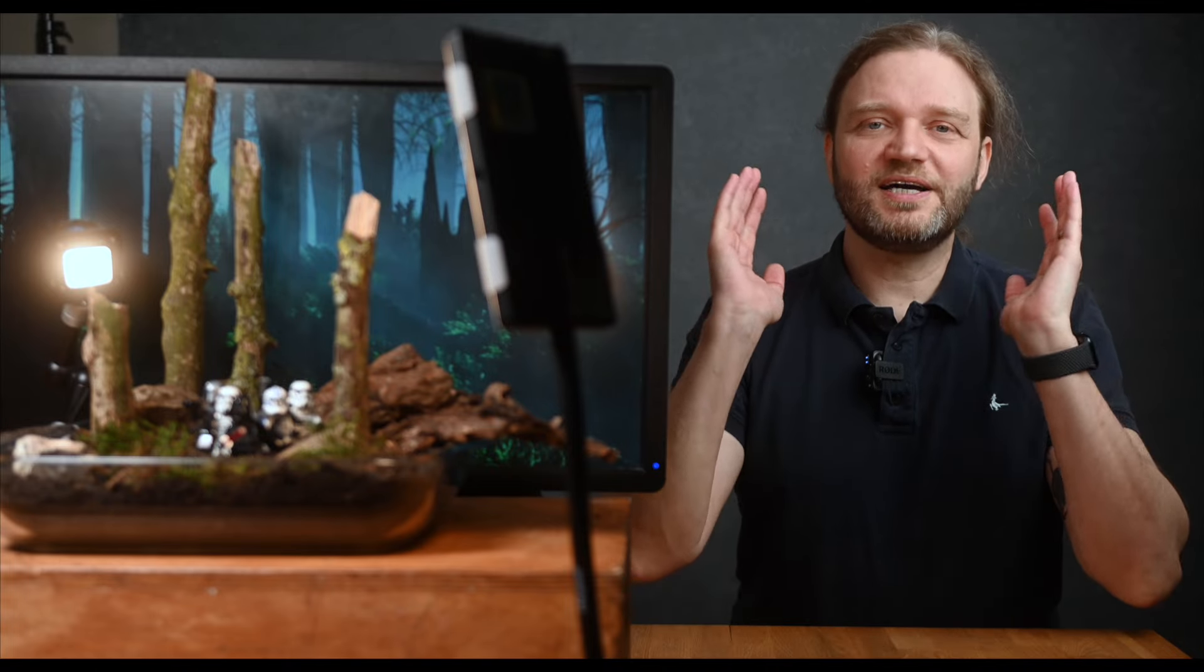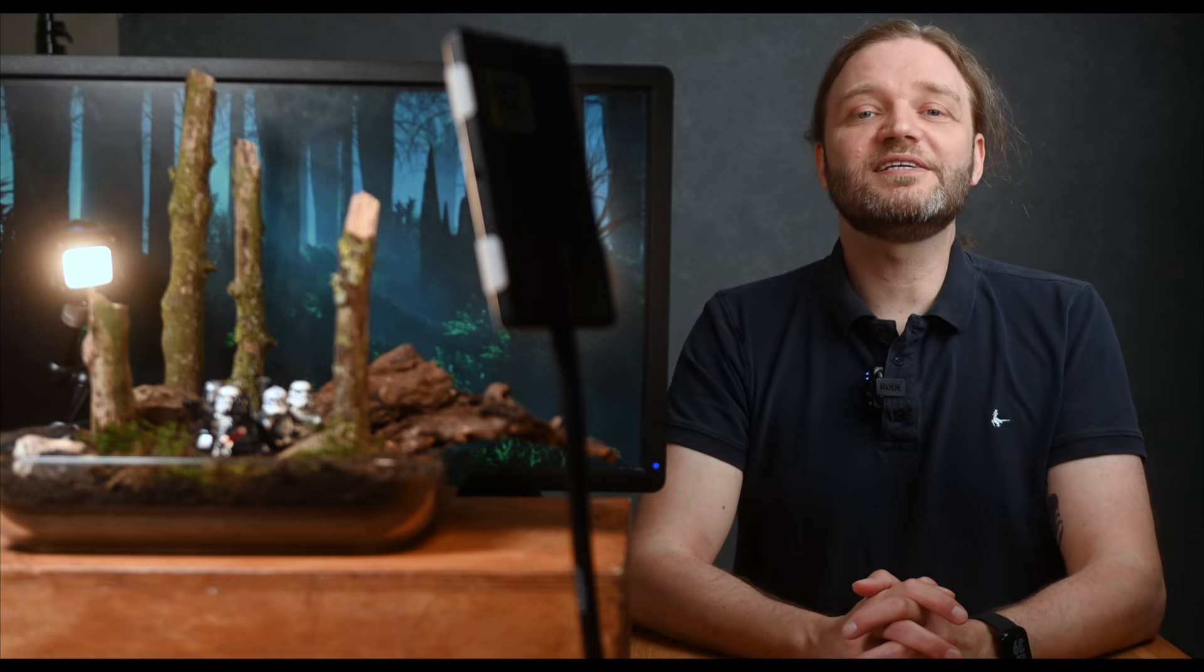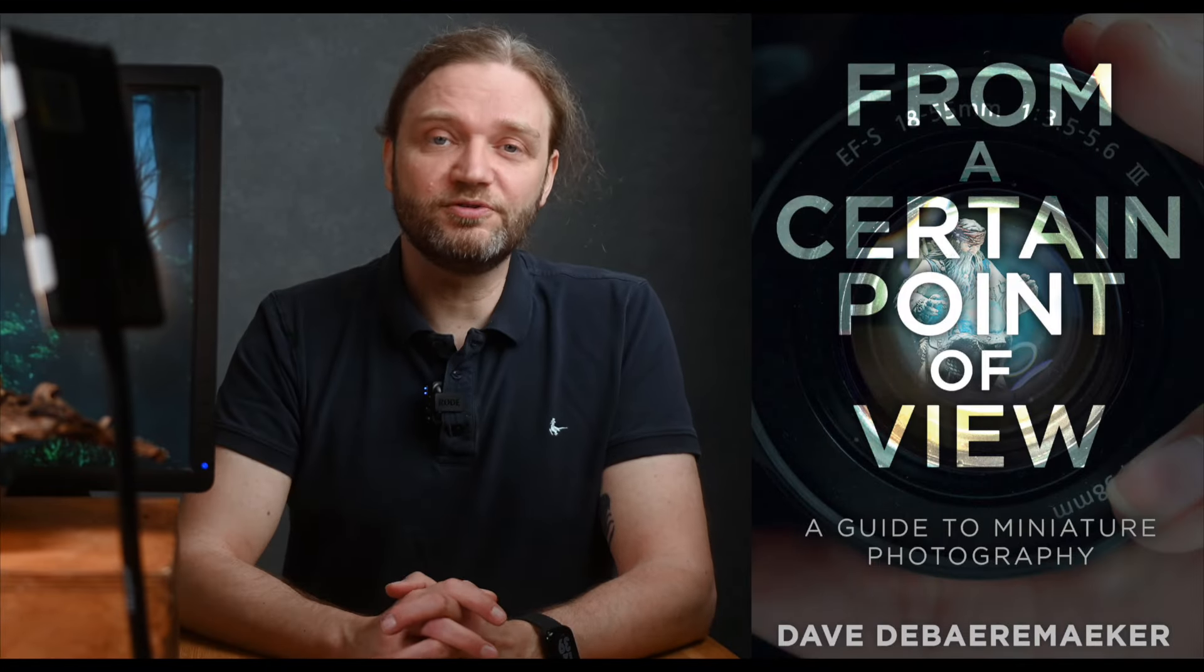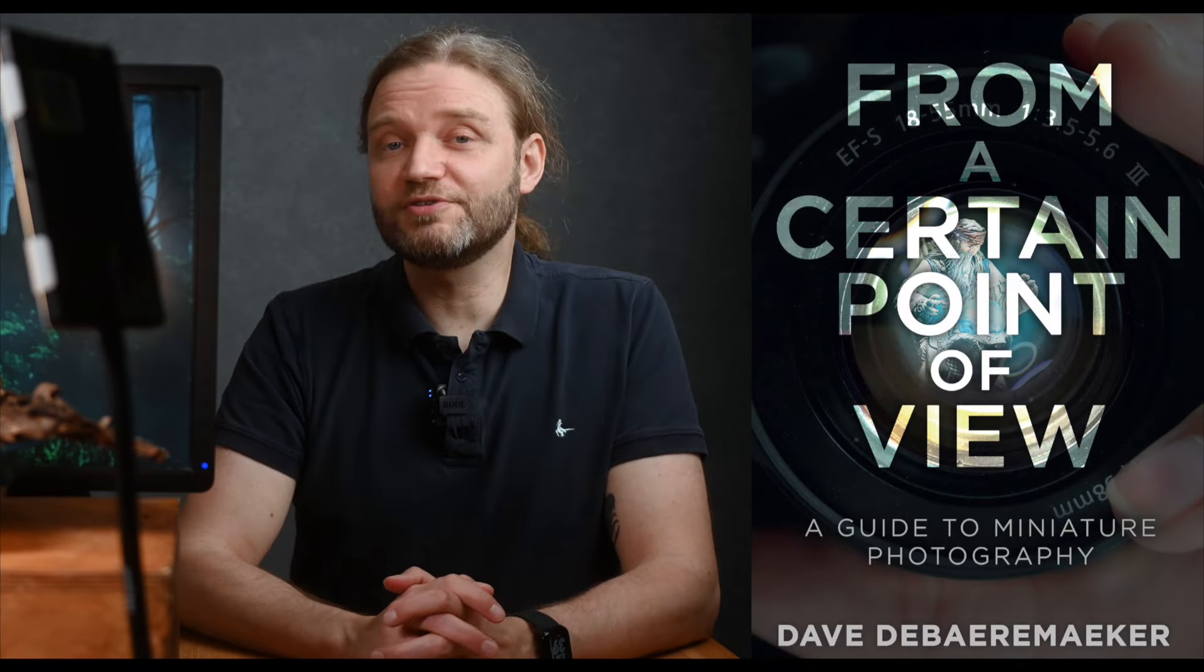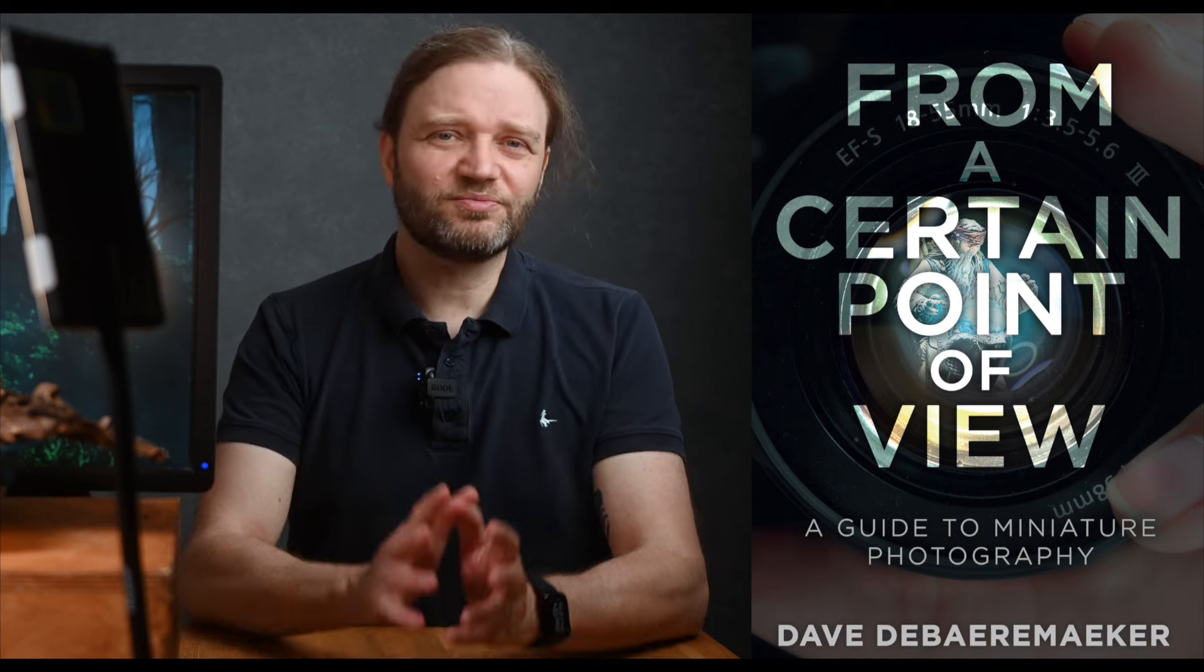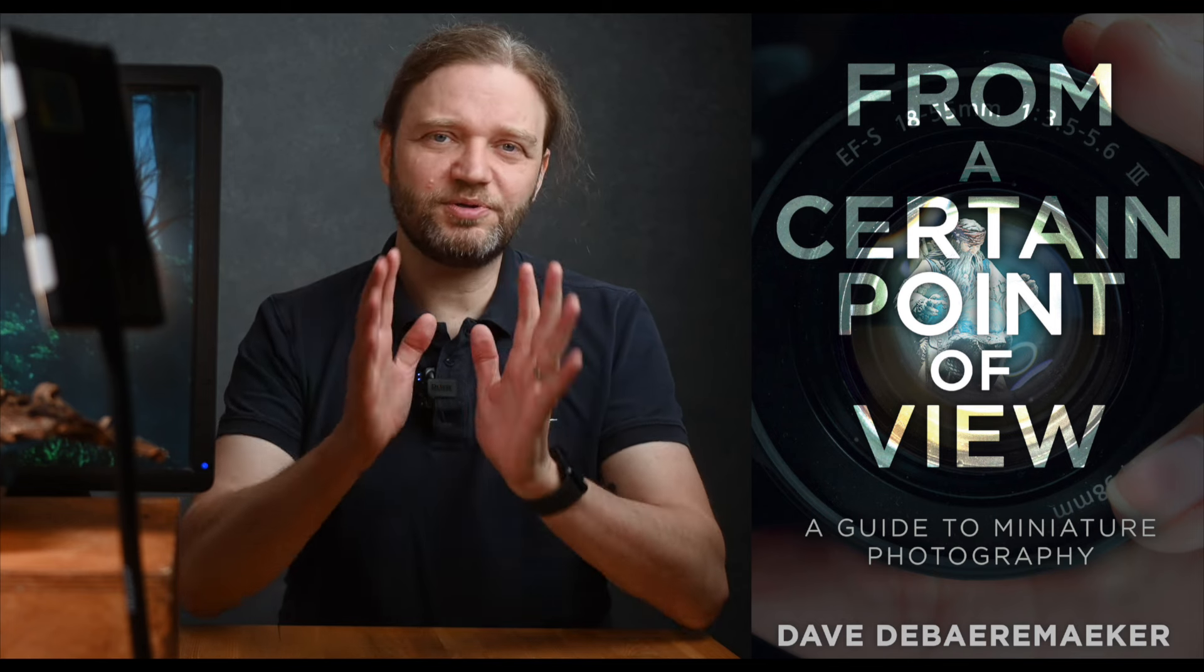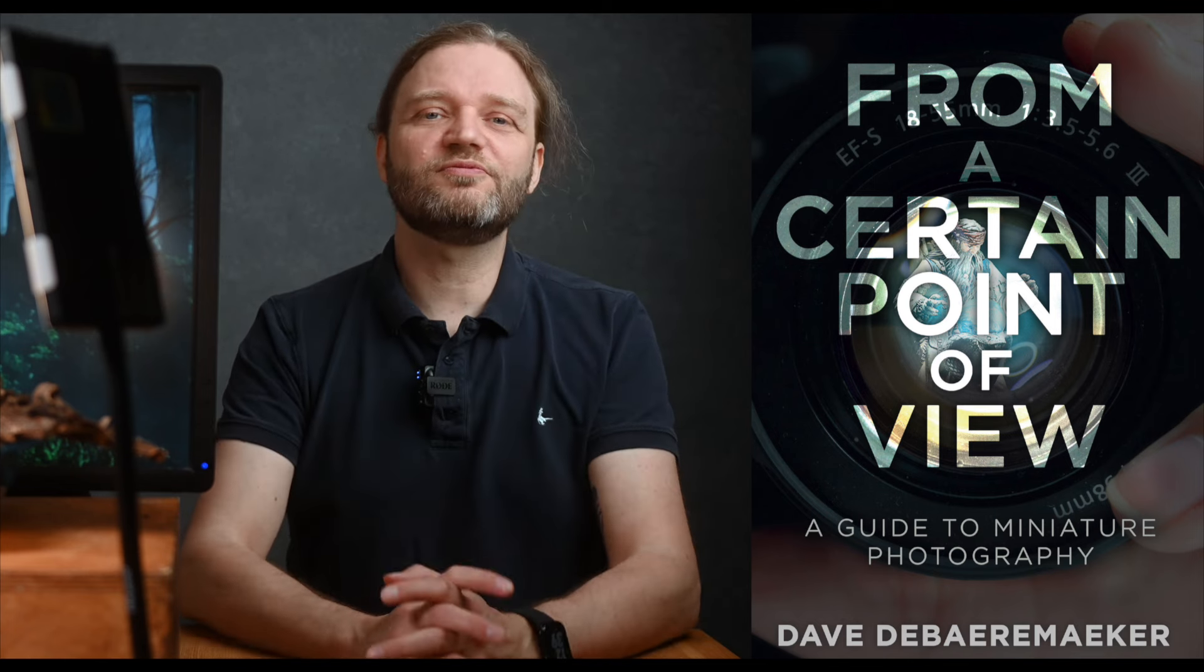And there you have it, folks. I hope this video helps you keeping things in focus. Also, I highly recommend you check out my buddy Dave DeBernwerker's latest book, From a Certain Point of View, The Ultimate Guide on Miniature Photography. It really is a pure treasure trove of knowledge from one of the best.